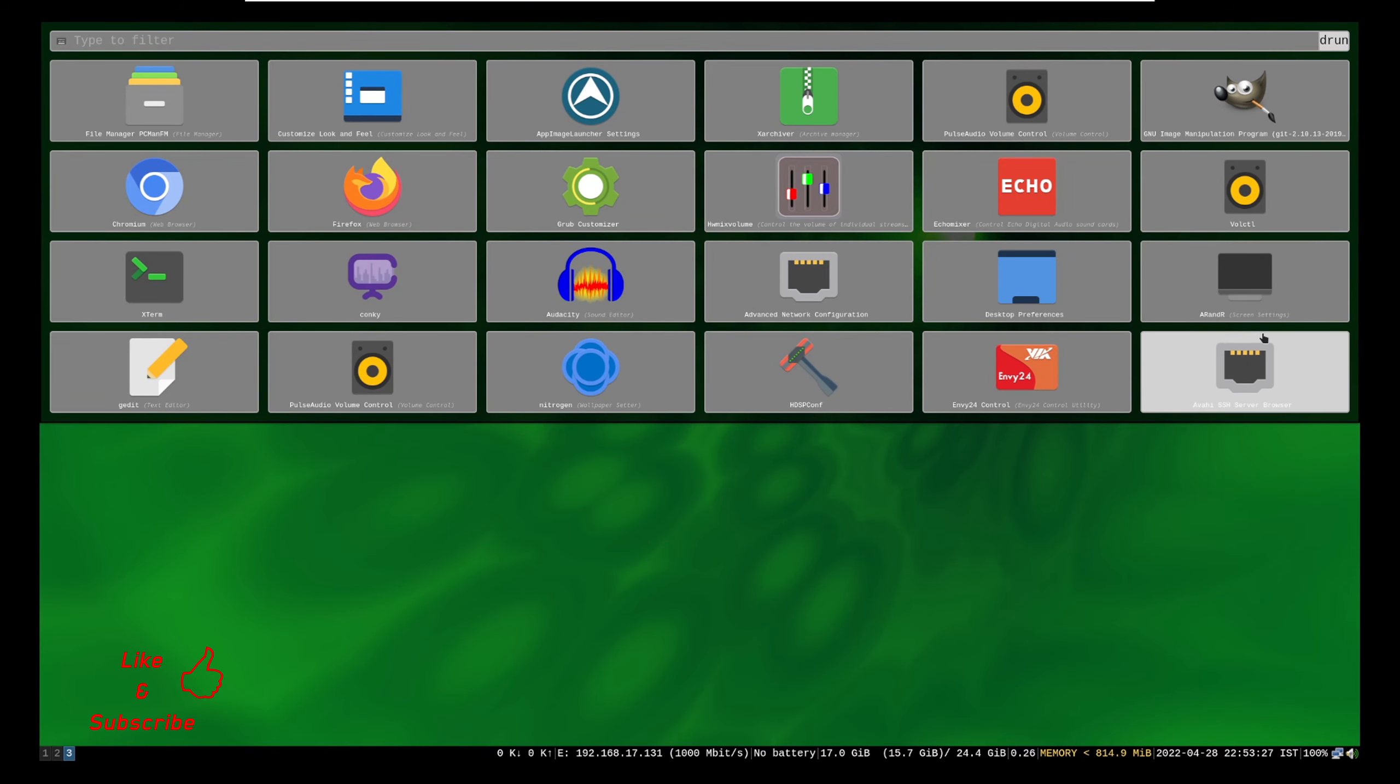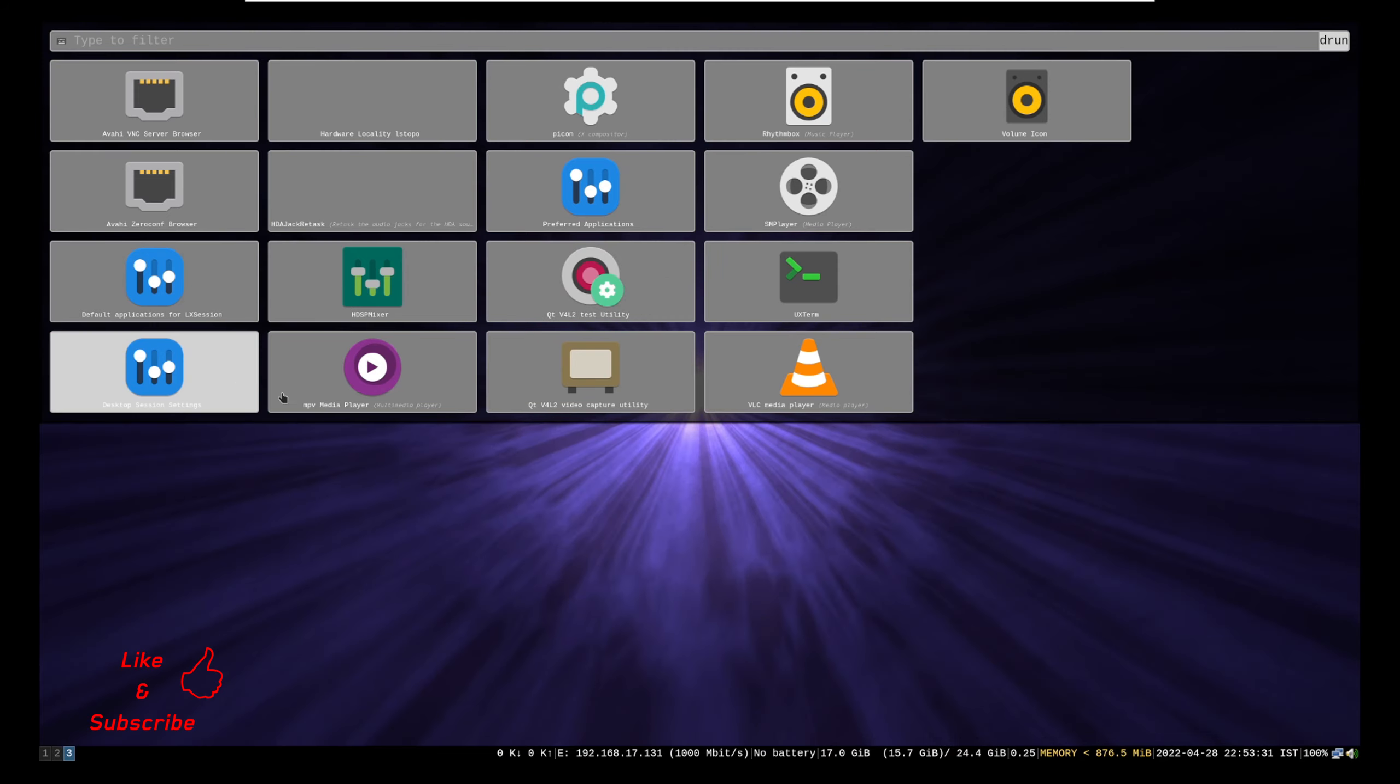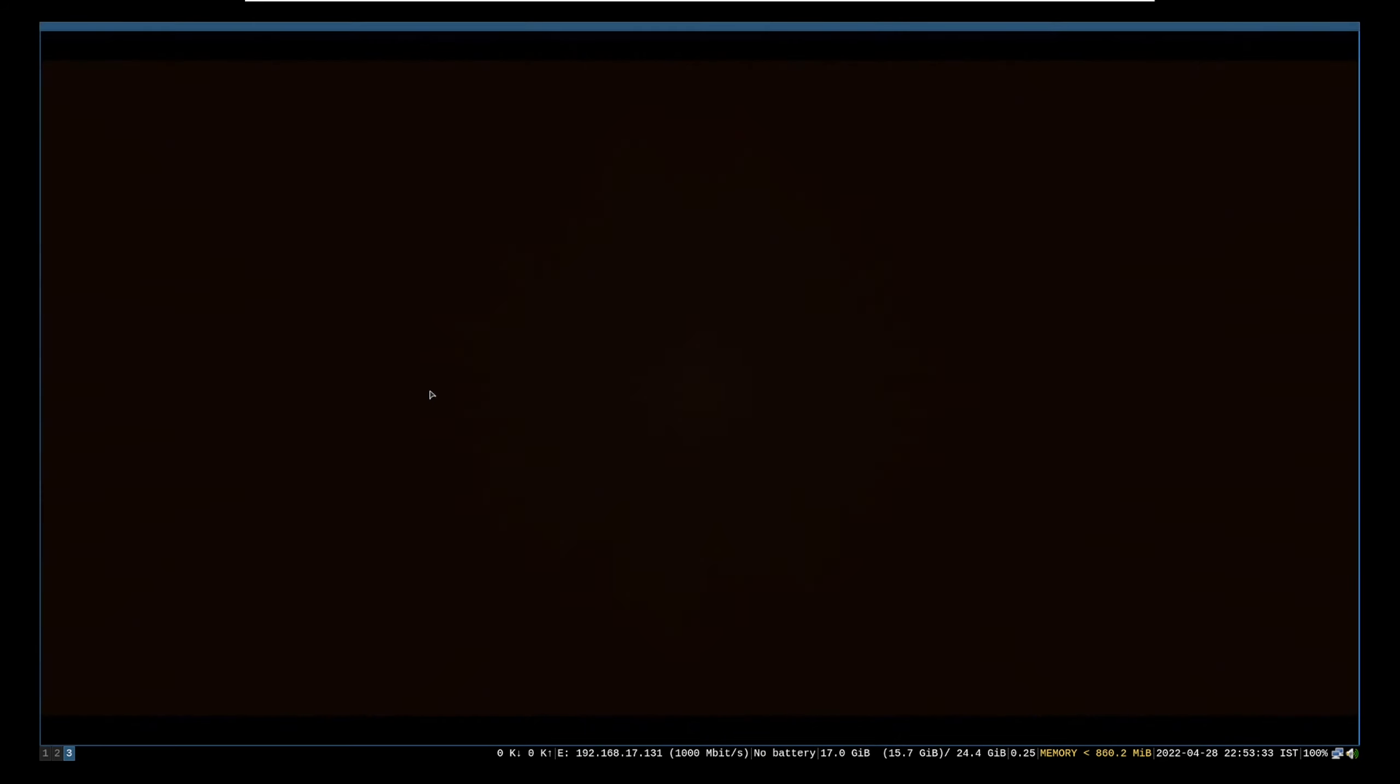You can find installed video players in application launcher. Like this is what MPV player looks like.